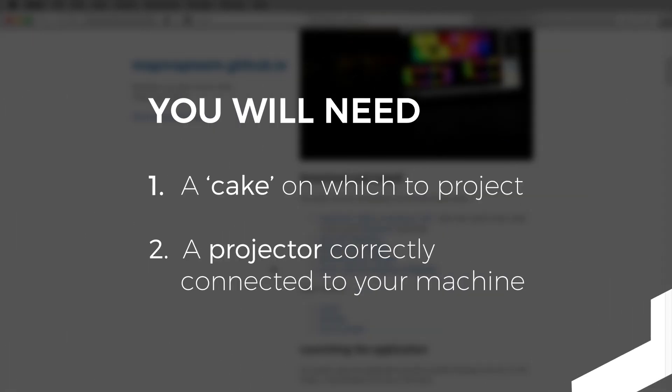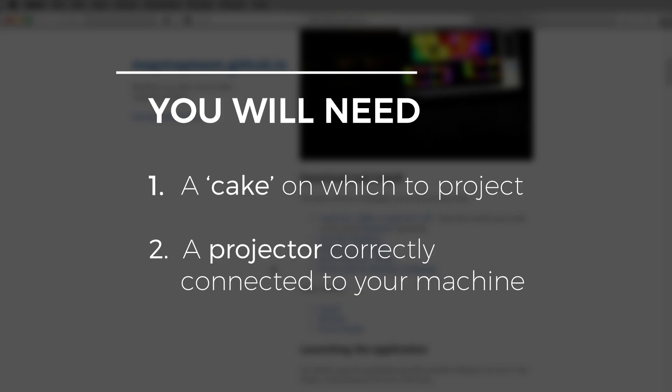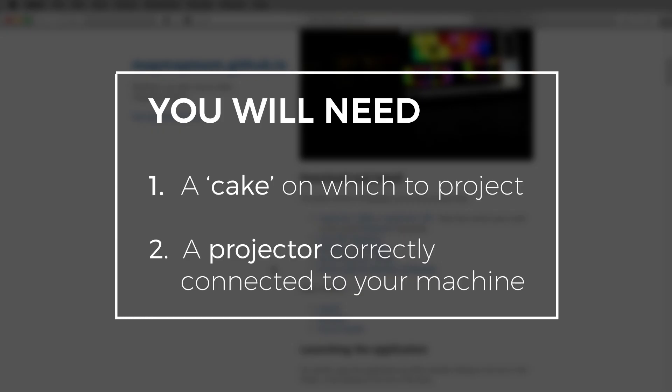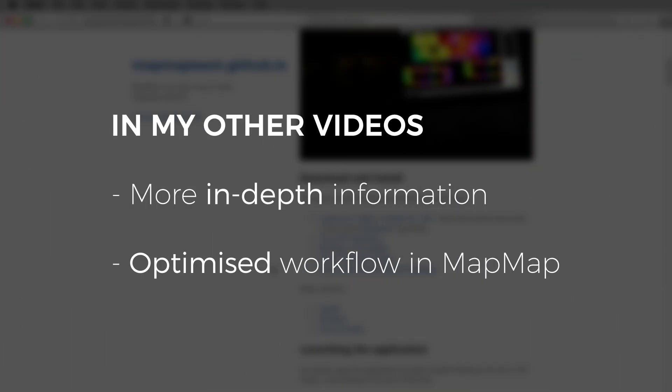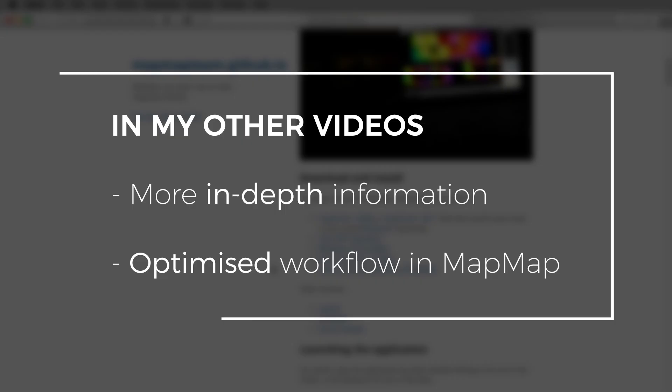I'm going to assume you already have two things in place to complete this tutorial. One, you have a five-tier cake or something in the shape of a five-tier cake to project onto that's the size I've recommended. And two, you have a projector correctly connected up to your machine. I have a more in-depth tutorial on cake mapping for beginners where I talk about both cake and projectors for cake mapping in more depth.